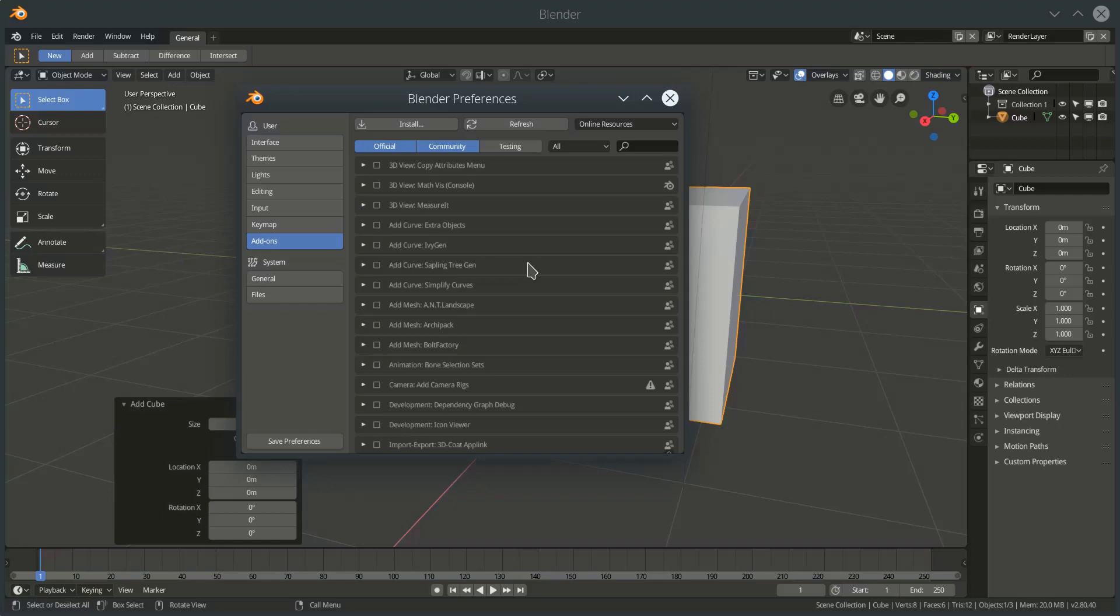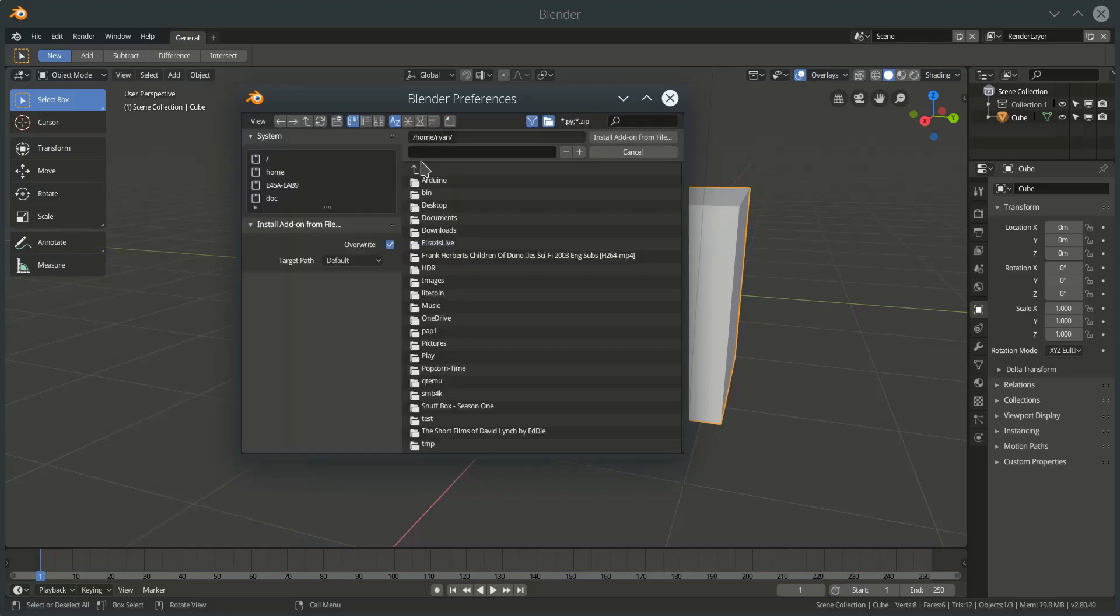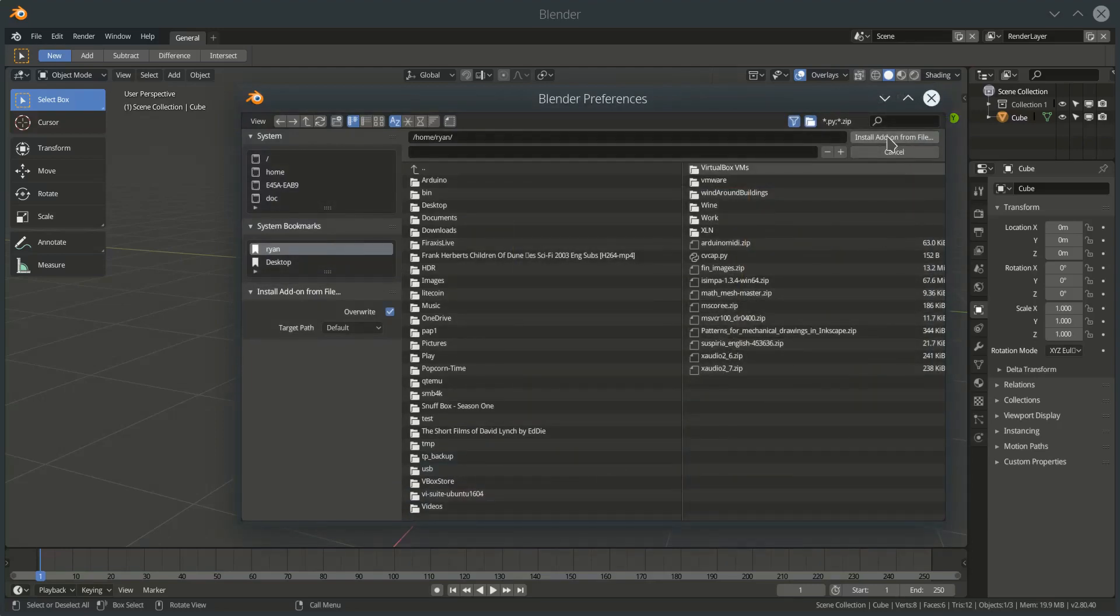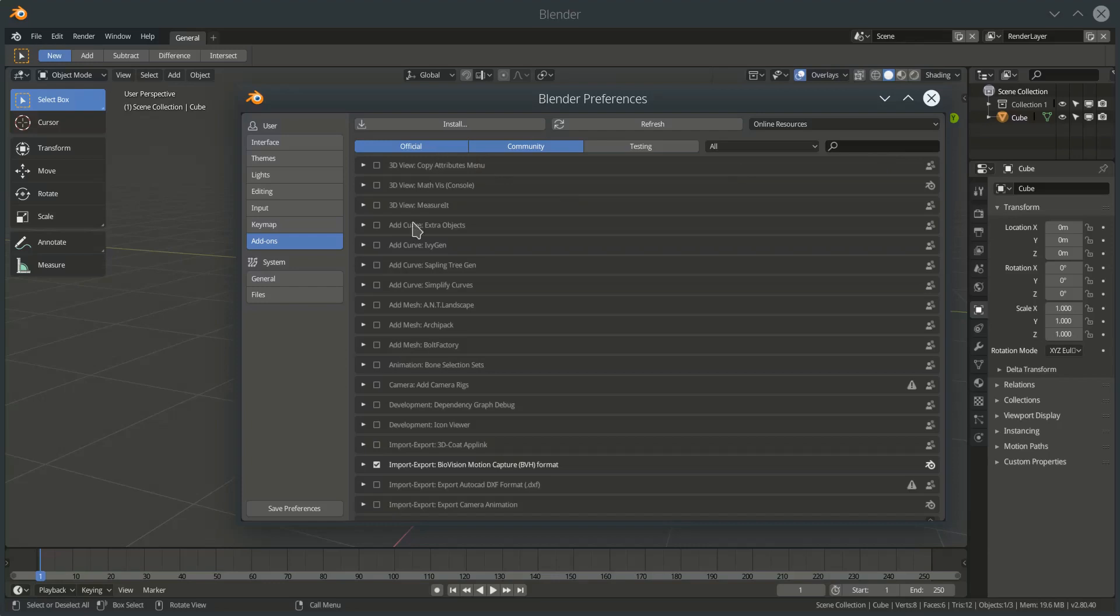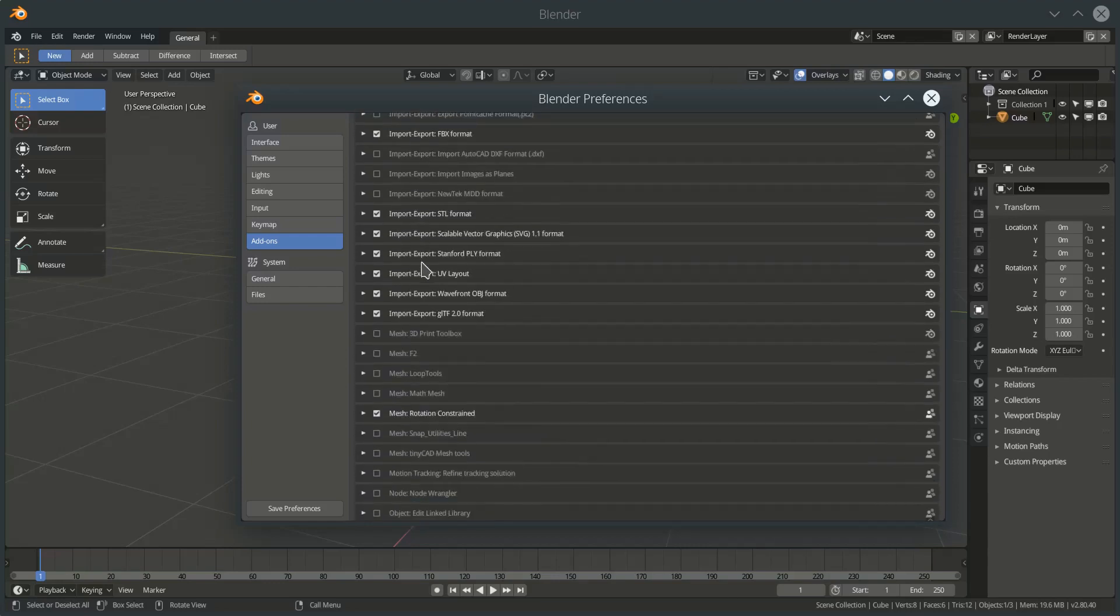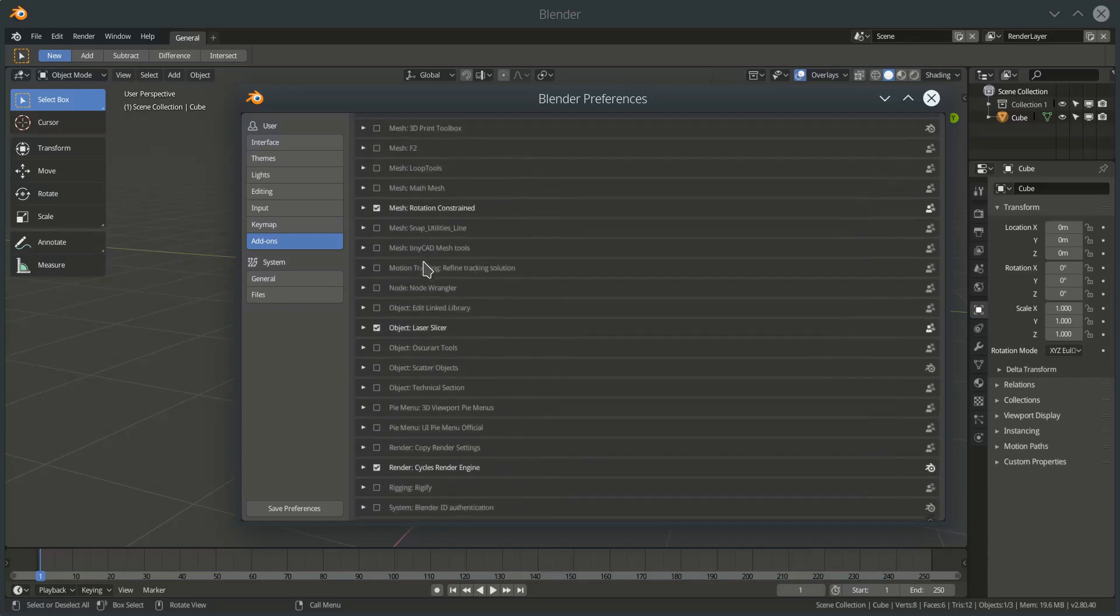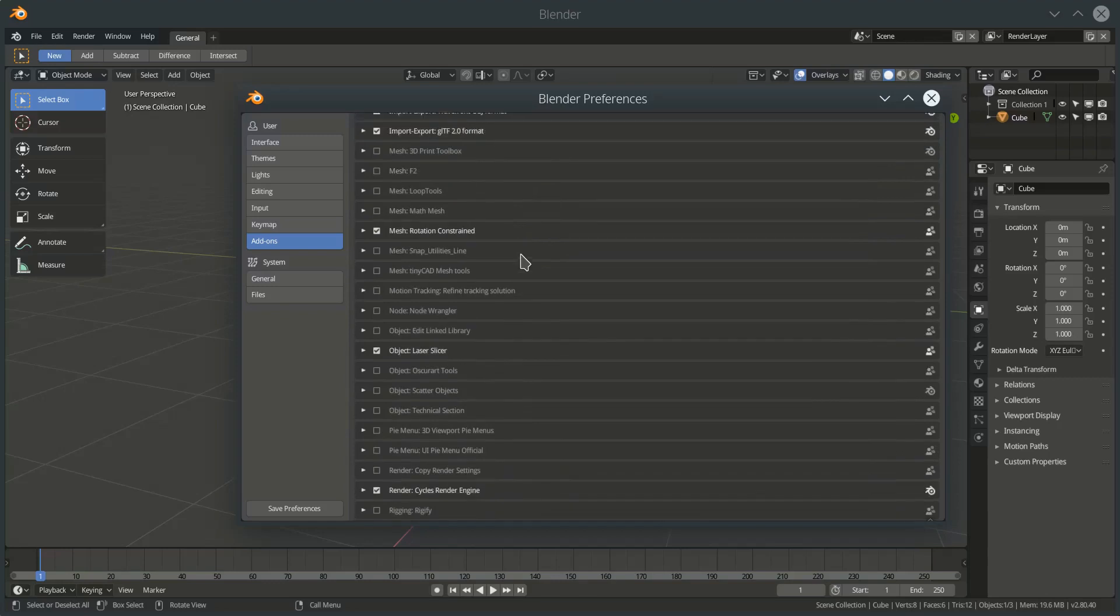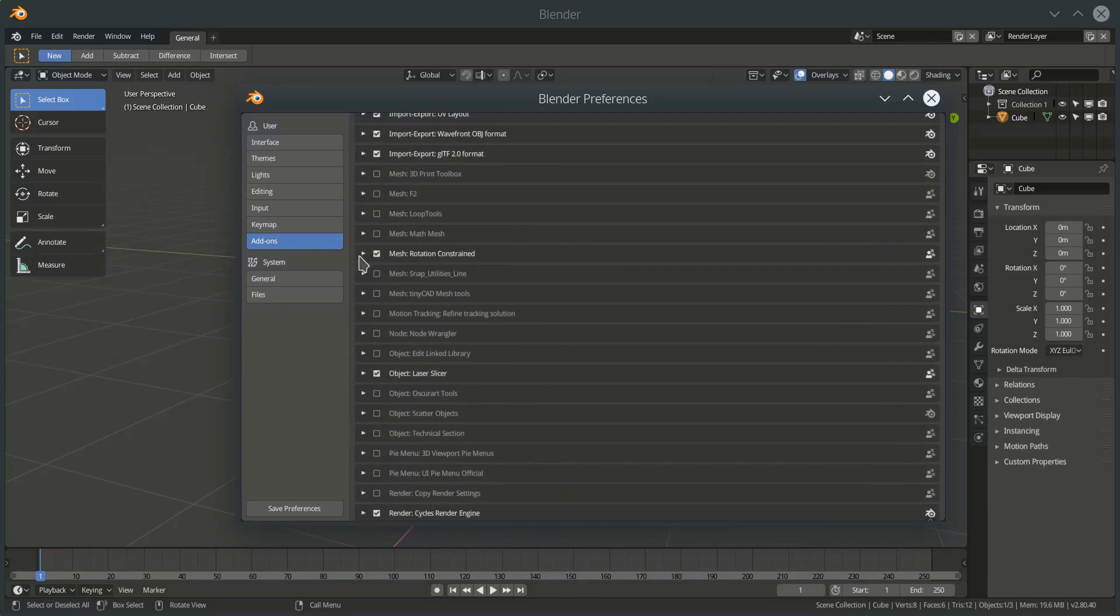then you can simply use this install button here to navigate to that zip file, double click on the zip file, and you will find hopefully that in the mesh section down here we will have the MathMesh add-on option. If we click on this little square, that add-on is now available within Blender.